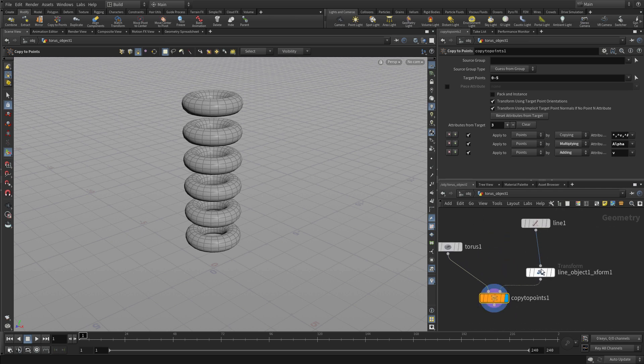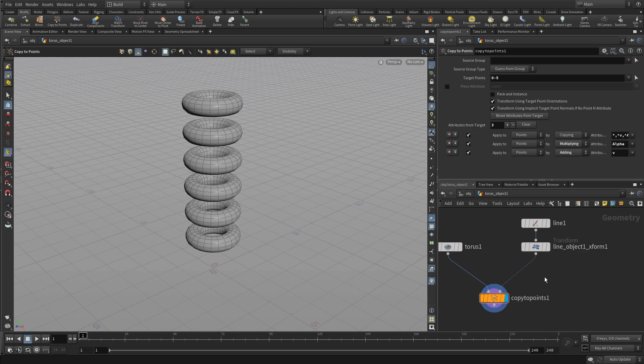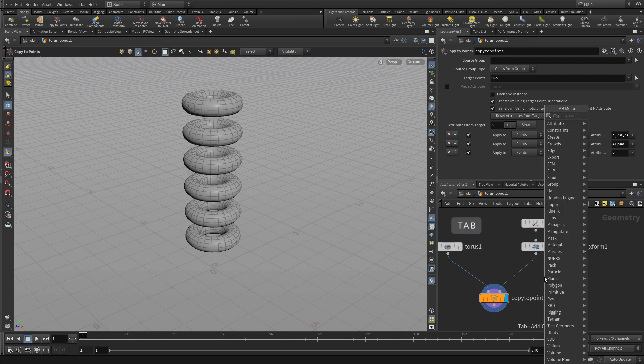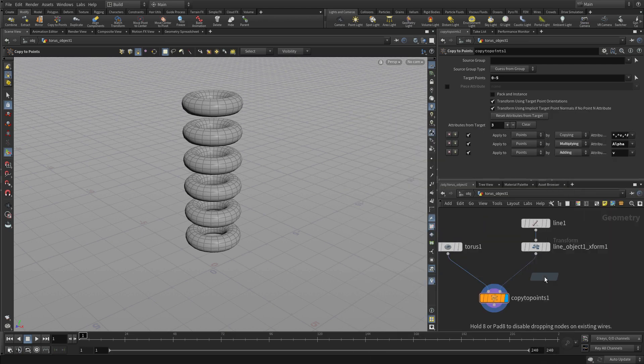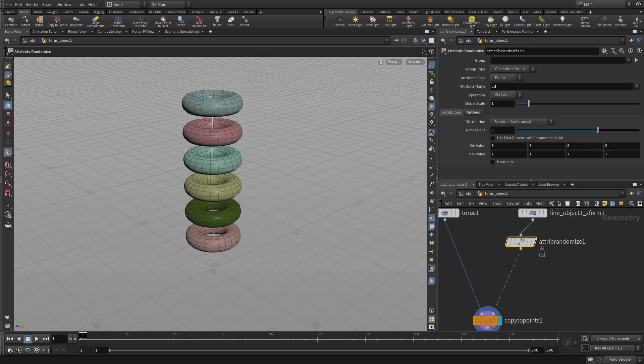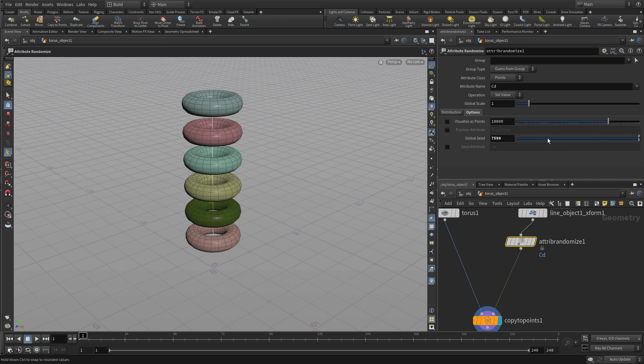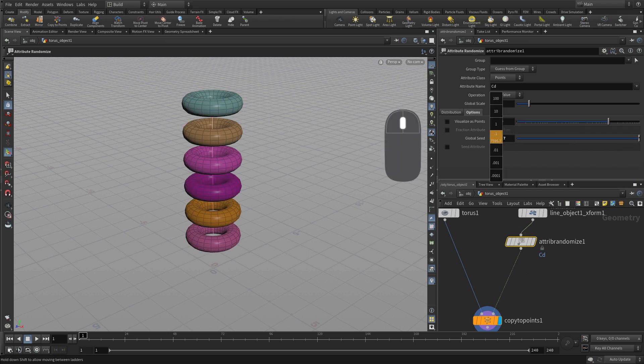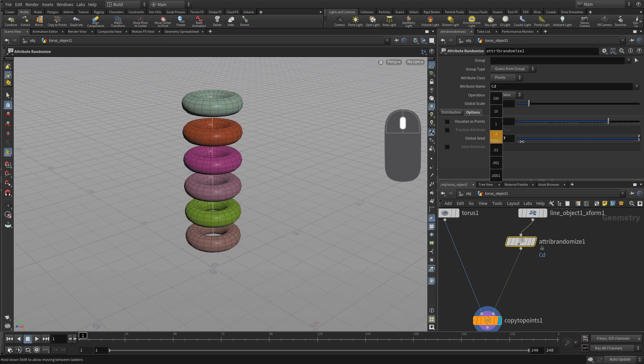And what we want to do is just change this a little bit. So let's go in here and we're going to tab and we're going to put a node here in the network, and we're going to put attribute randomize. And this is going to allow us to, well by default it does color, so we can explore different colors on our object. So each point gets a color and then that gets transferred to the object that's on it, and you can play with the global seed to get the combination that you're looking for.